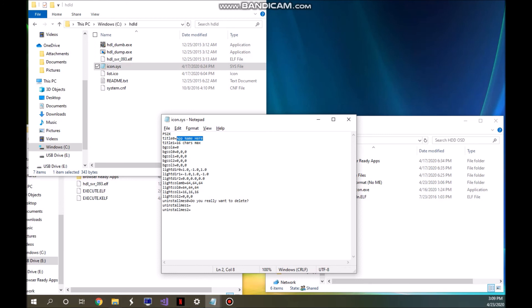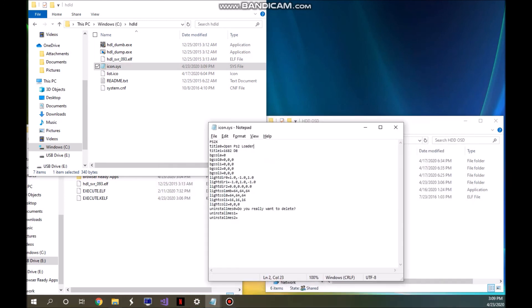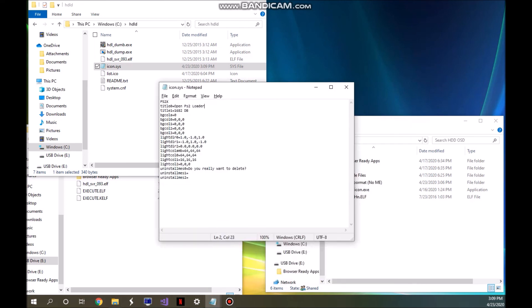Edit title0 to your application name. I'm going to put 'open ps2 loader' — note you can only have a maximum of 16 characters per title line. Open ps2 loader is 15 characters, so that works. For the second line, since the version I'm using is the 1682 daily build, I'll put '1682 DB'. Once you've added the application names, click File and Save. Do not edit anything else in the icon.sys file.